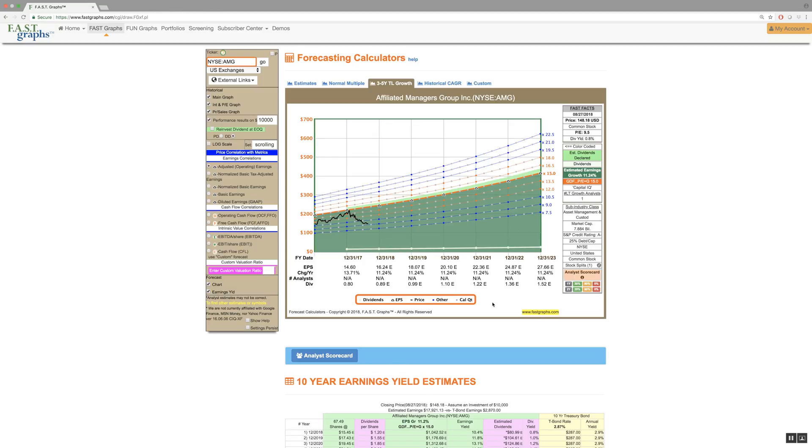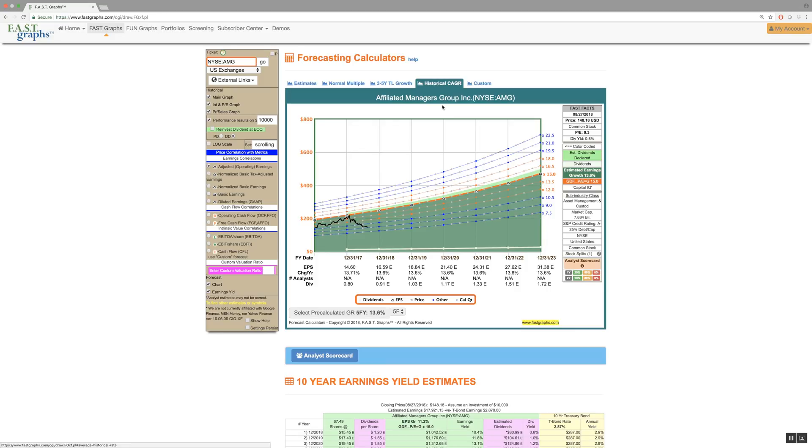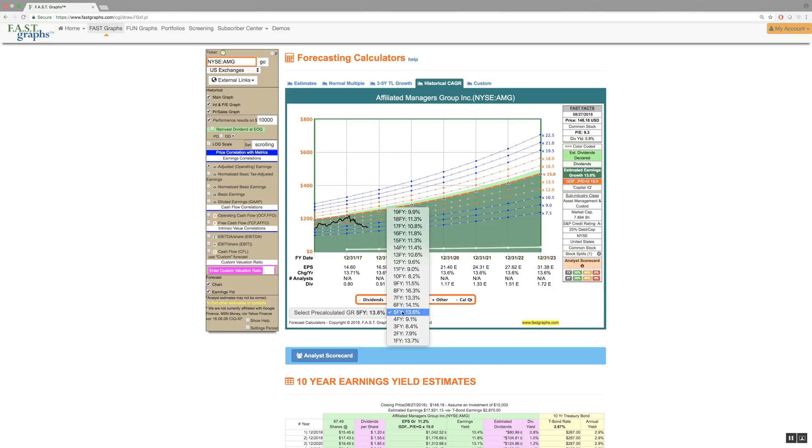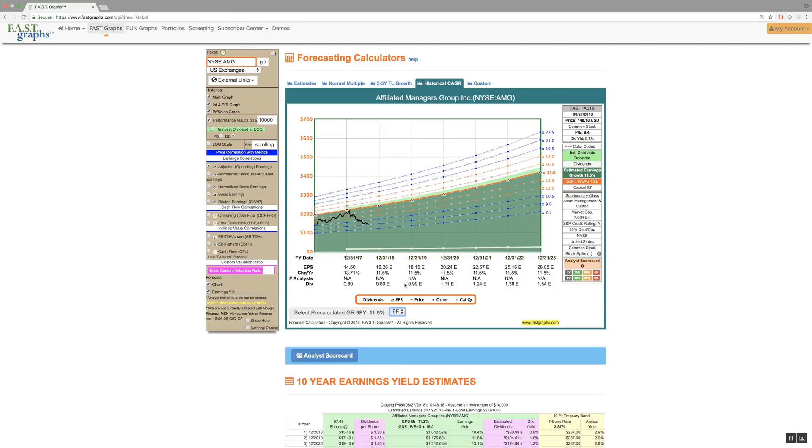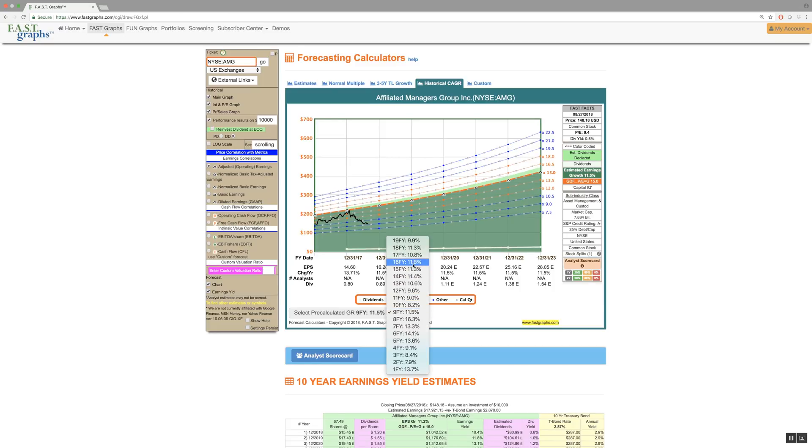The fourth forecasting calculator option is titled Historical Compound Annual Growth Rate, a forecasting option favored by many analysts and investors that generates earnings forecasts based on the company's historical growth rate achievements. This calculator also includes a drop-down window that allows you to select pre-calculated growth rates over various time frames.